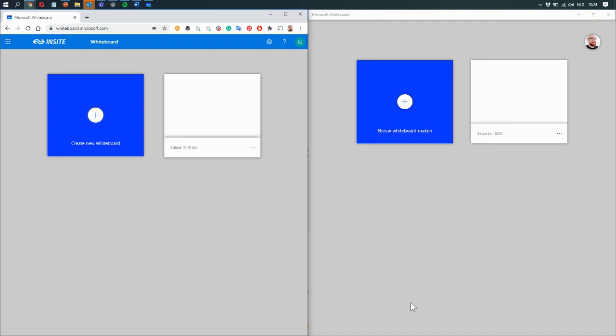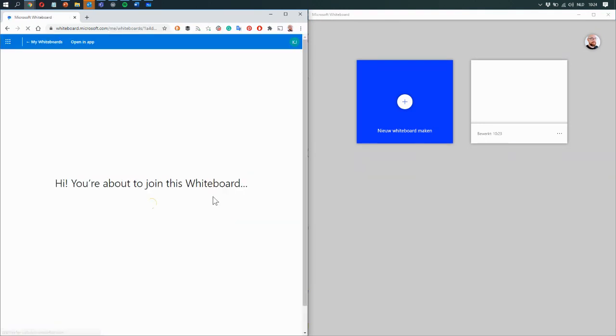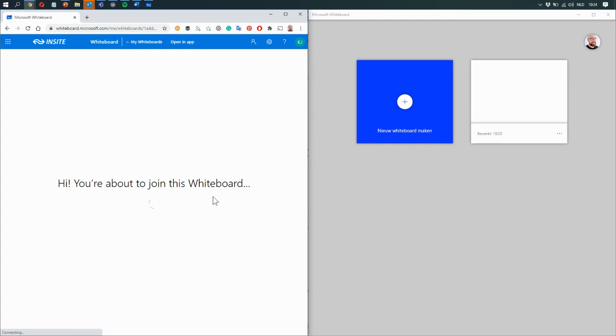in the past because the organization I was working with had a Microsoft 365 subscription, but I felt it was severely limited. So I've got a whiteboard here. Let's take a look at whiteboards in the web app.